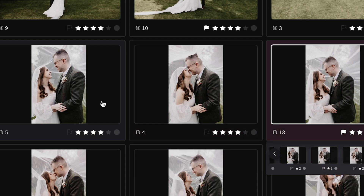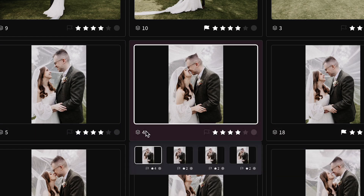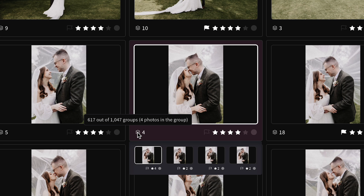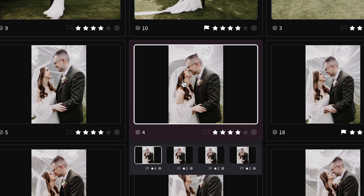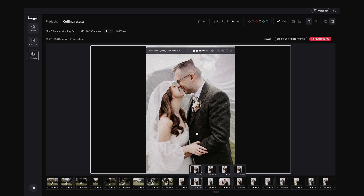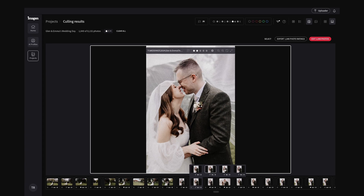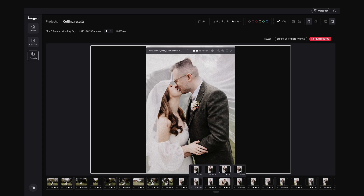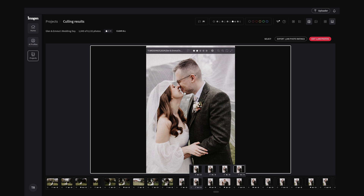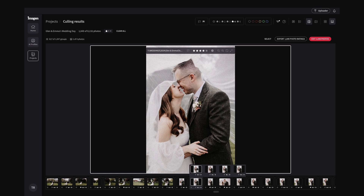Looking at the Culling Studio, this little number here means it's found four images that are very similar that I need to review. If I double click, it opens in a bigger view, and the four-star image is the one Imagine has selected as the best out of the four similar shots. Scrolling along to the others, there's kind of a half kiss and a little bit of a weird lip action. The one it selected — I think that is the best one, and I would definitely keep that.